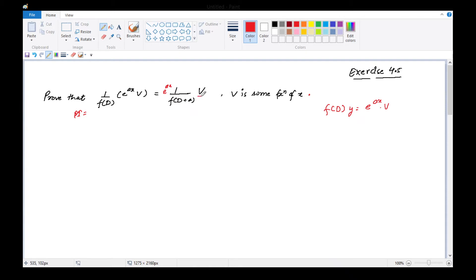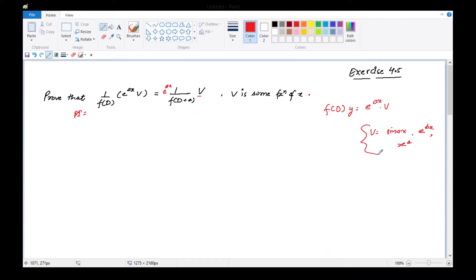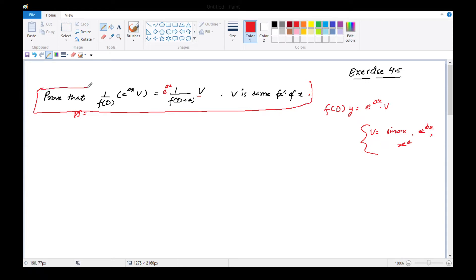अभी यह v function operate होना बाकी है। This v function can be like sin ax, cos ax, e raised to power some bx, x square, x cube - इस type से कोई भी function रहेगा, तो उसे अभी आपने operate करना बाकी है। तो यह हमने prove करना है। यह exam में पूछा भी जा चुका है - to prove that this thing happens।